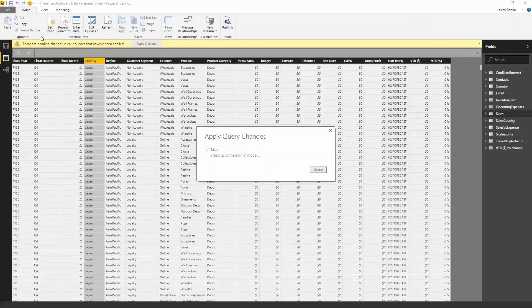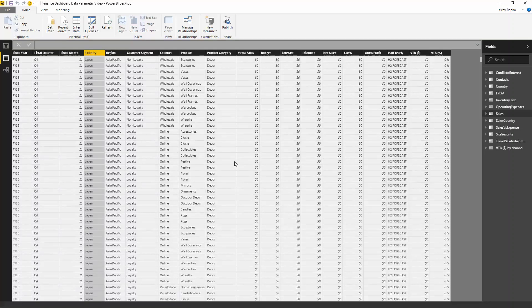Now you're going to see that Power BI Desktop is applying those changes and filtering this import to just Japan. So that's great.